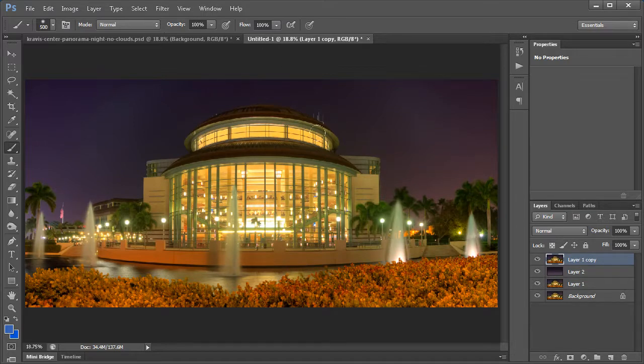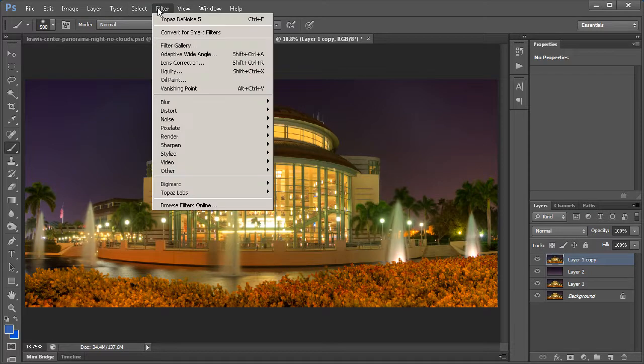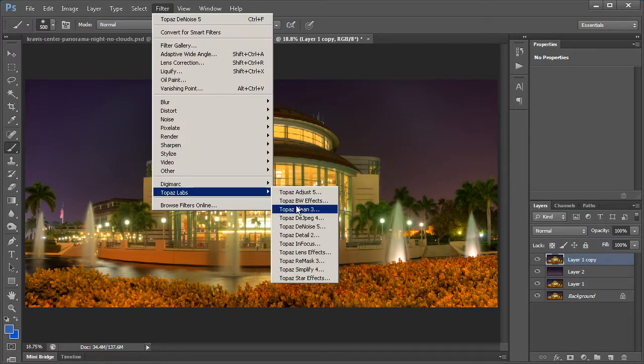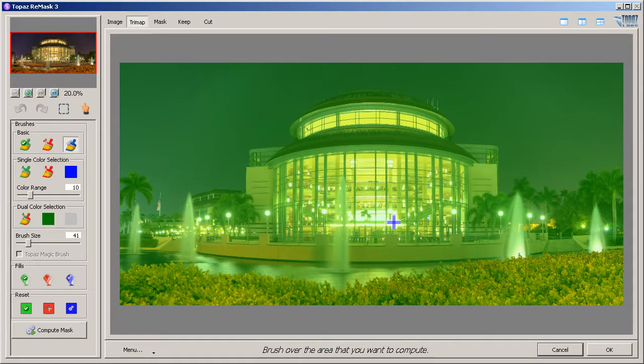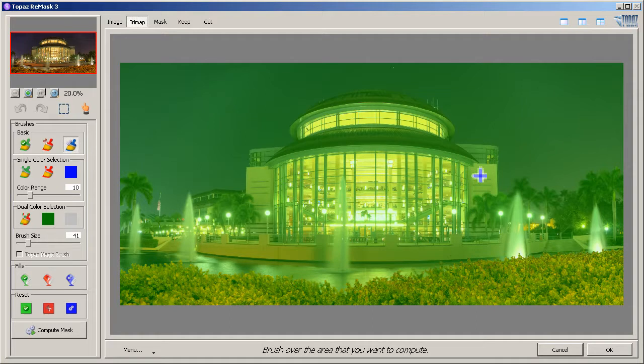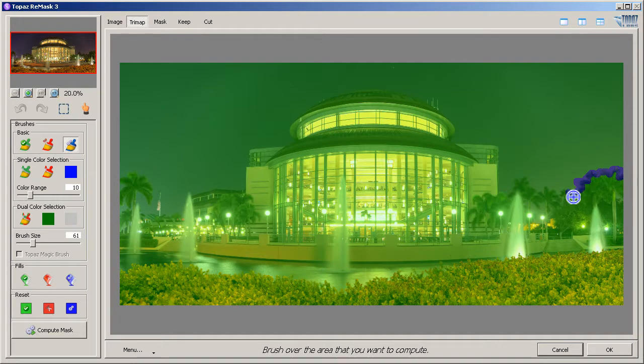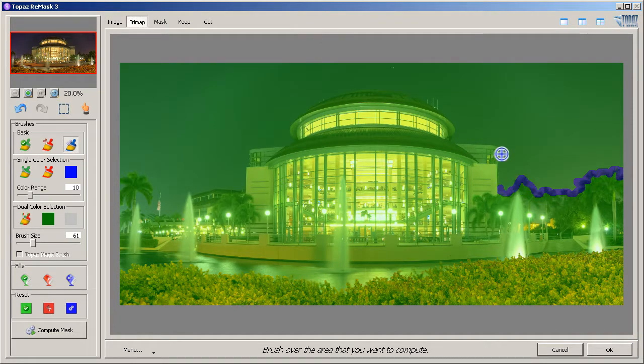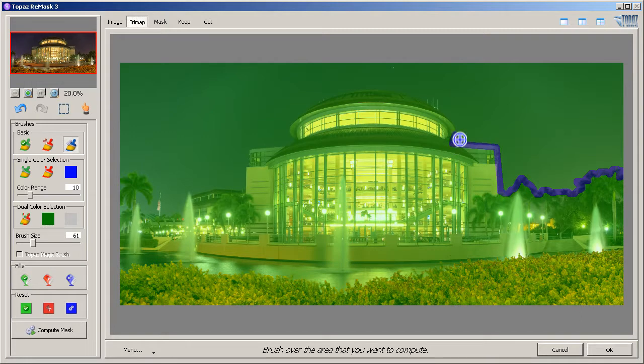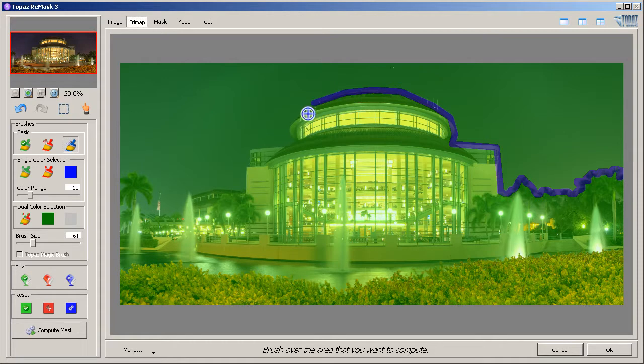I'm just going to cut this whole area out here with Remask and this will be really fast. Alright, so here is my Remask window. I'm just going to use the Compute Brush, the blue brush here. I'm going to make it just a little bigger and dab around the areas here that I want to keep. This is the building and basically the landscape. I'm just going to cut out the sky from here.